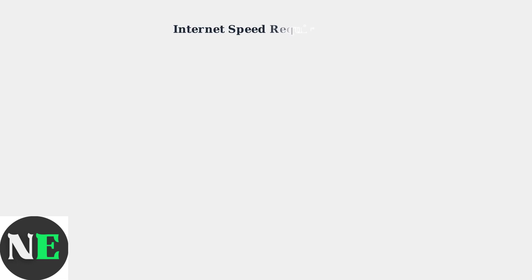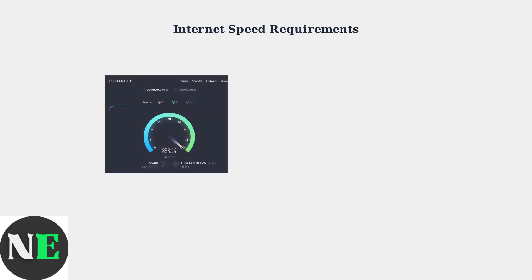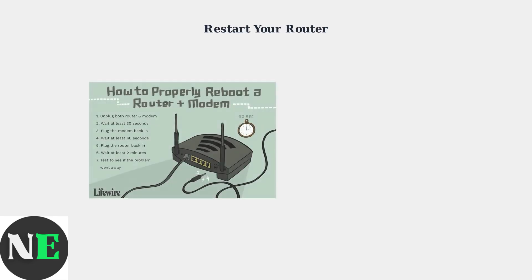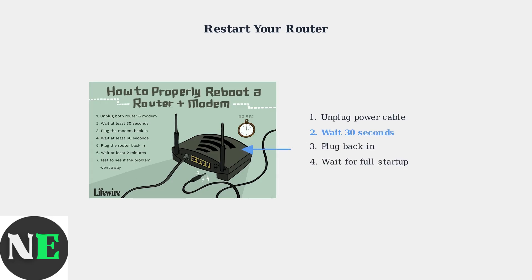First, check your internet connection speed. You need at least 25 megabits per second for optimal HD streaming on Crunchyroll. Next, restart your router and modem. Unplug them for 30 seconds, then plug them back in. This simple step often resolves connection issues.